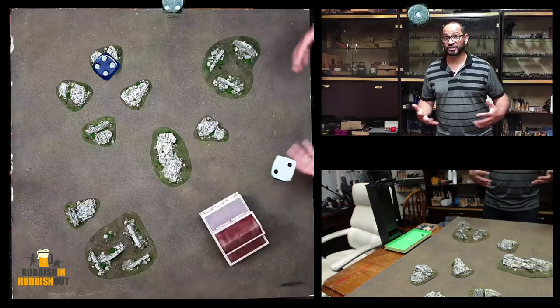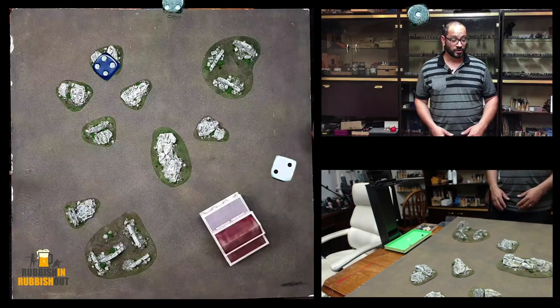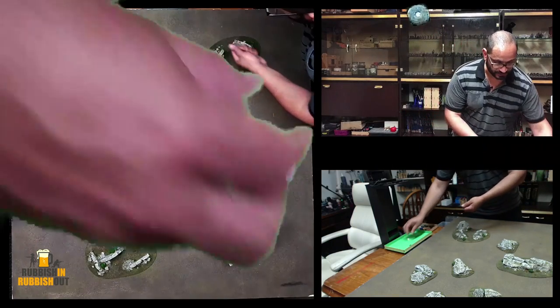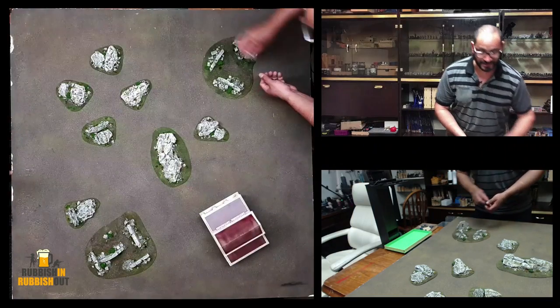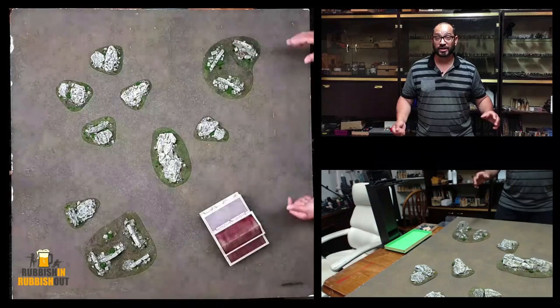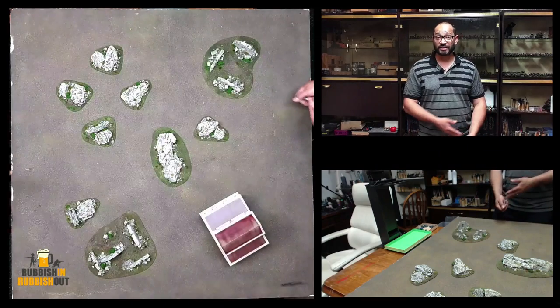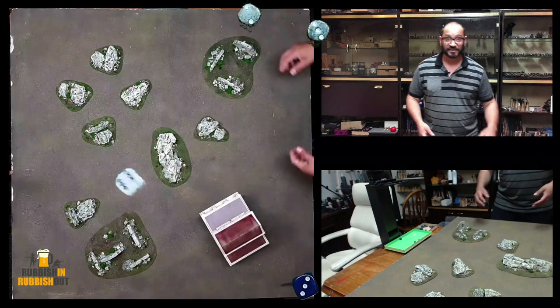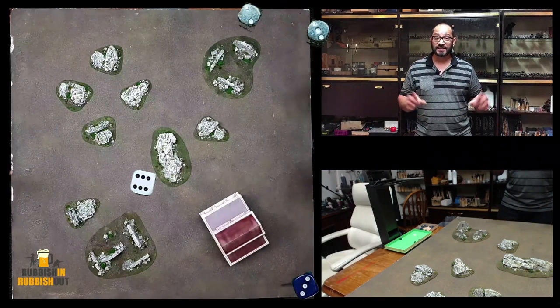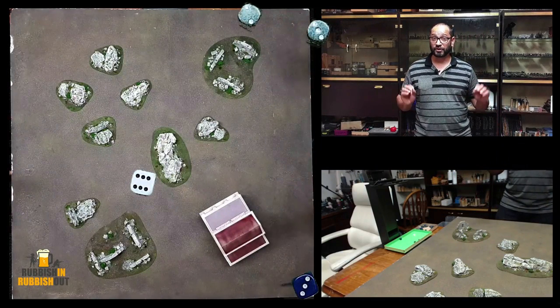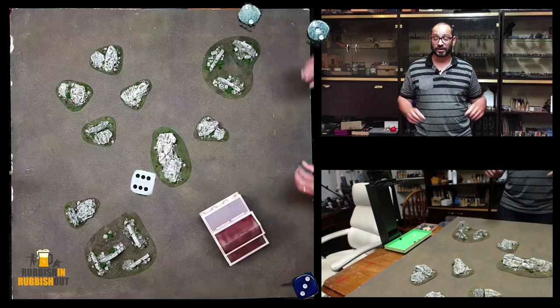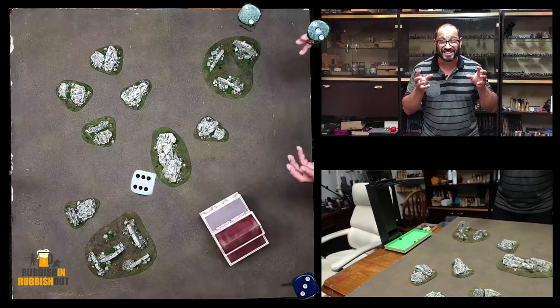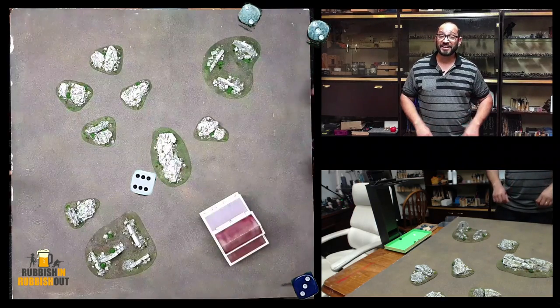So let me know what you think about this Chroma Keyed dice tray. Are these dice on the screen distracting? Or is it a nice way for you to be able to keep up with the dice rolls without having to squint into a tiny little dice cam?